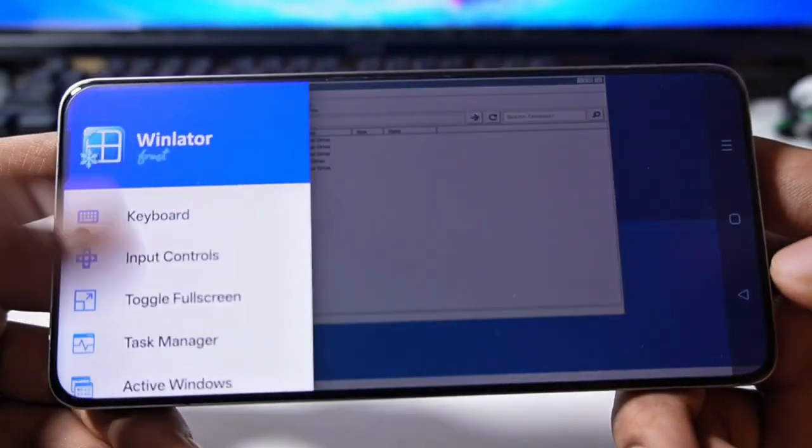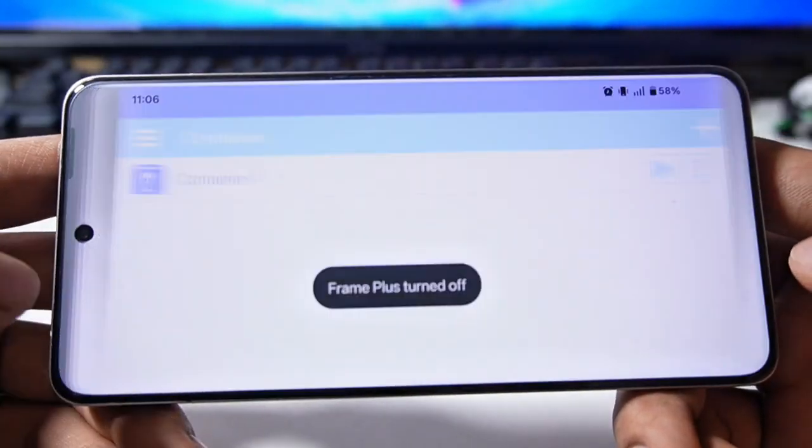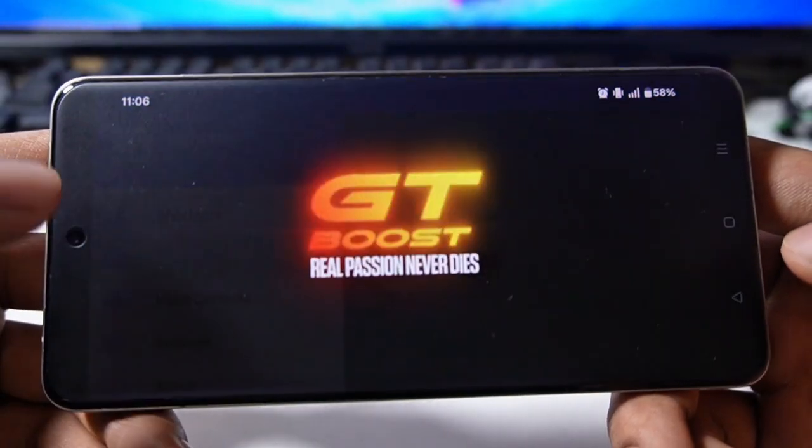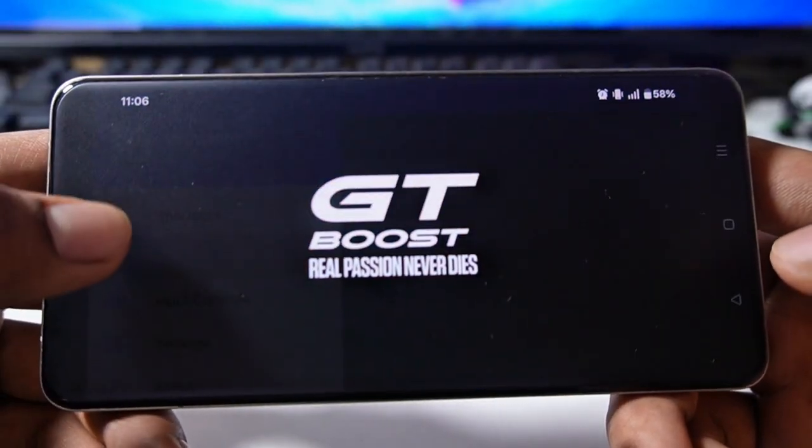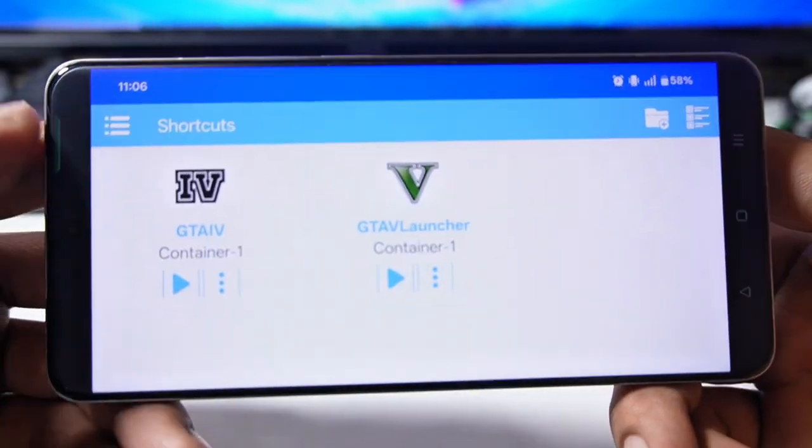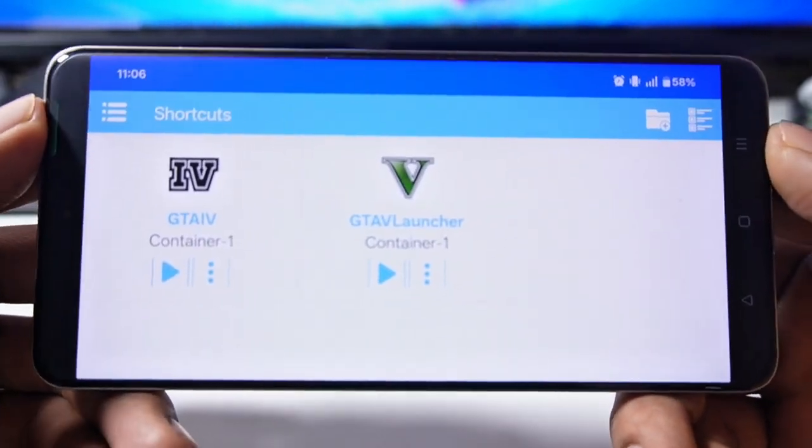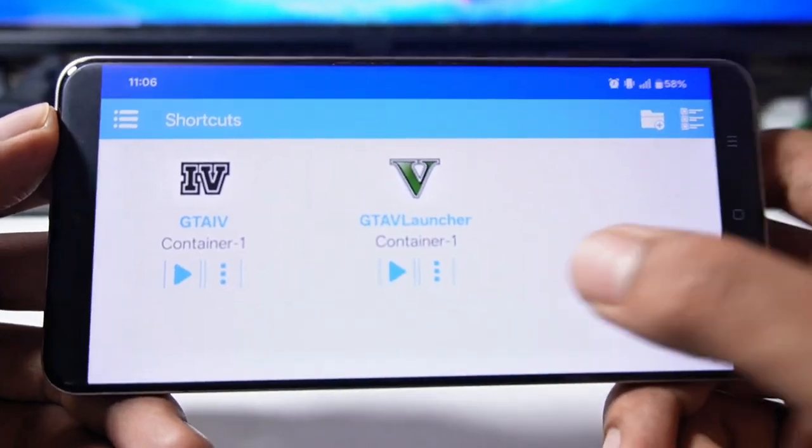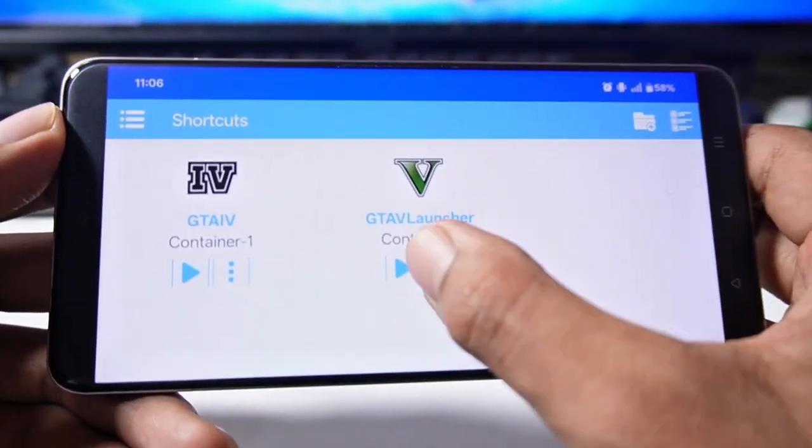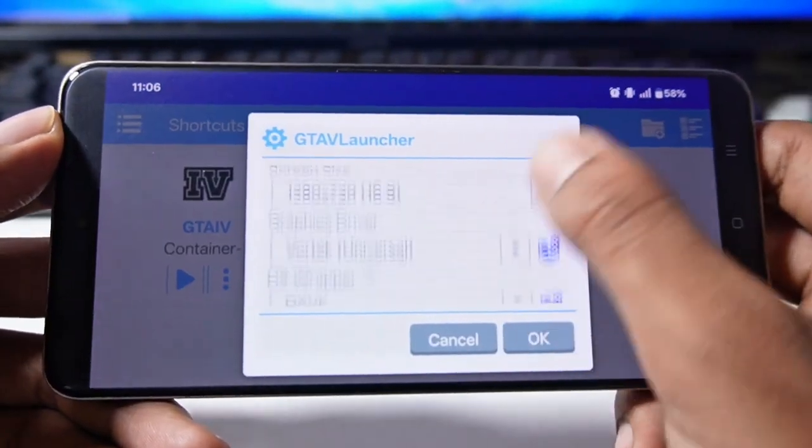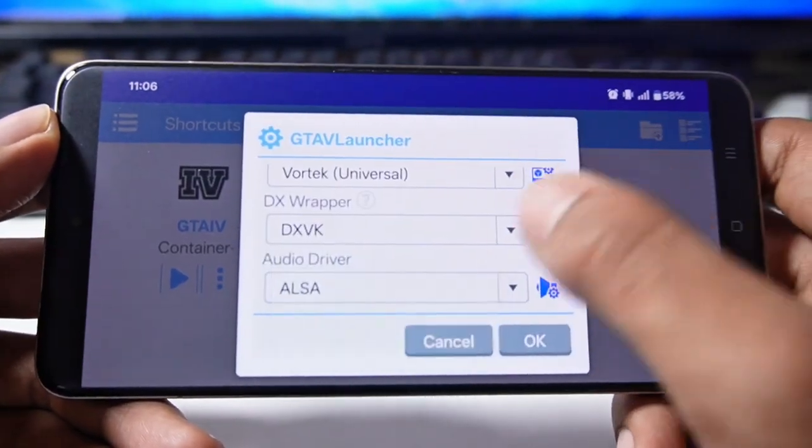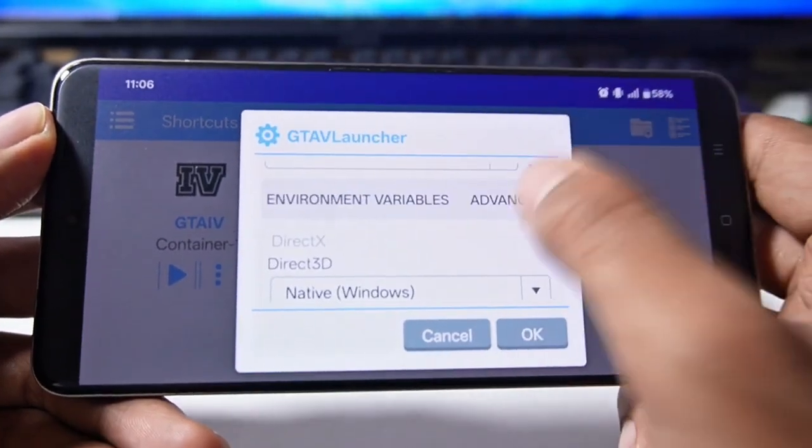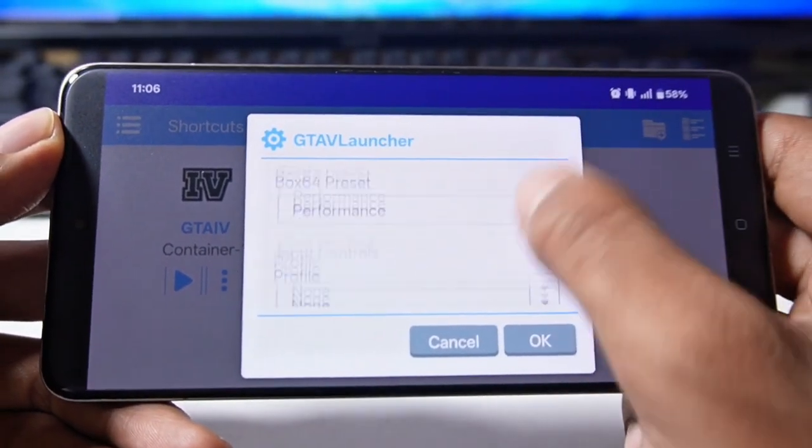And in this way you have to create your game shortcuts. Now I will exit my WinLator here and from here I will come to the shortcuts section and whatever shortcut games I have, they will be shown here. Something like this. Now I'm going to test GTA 5 in front of you. Before that, we'll go to the settings.